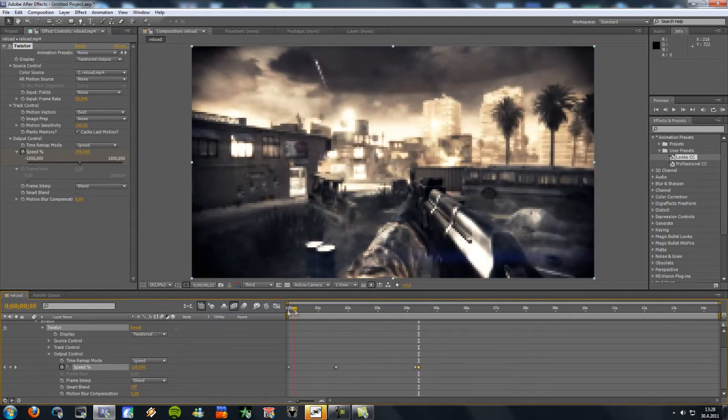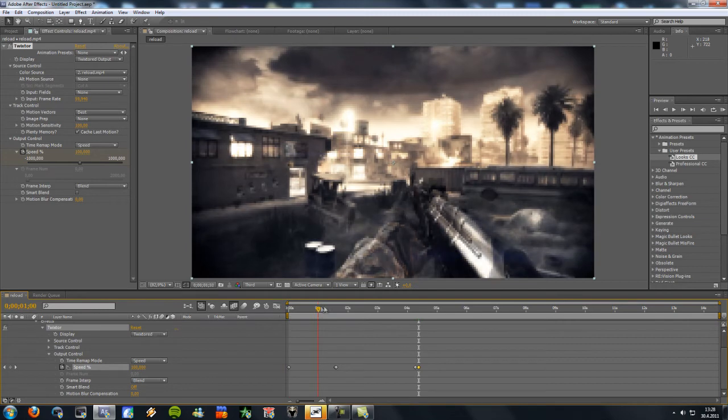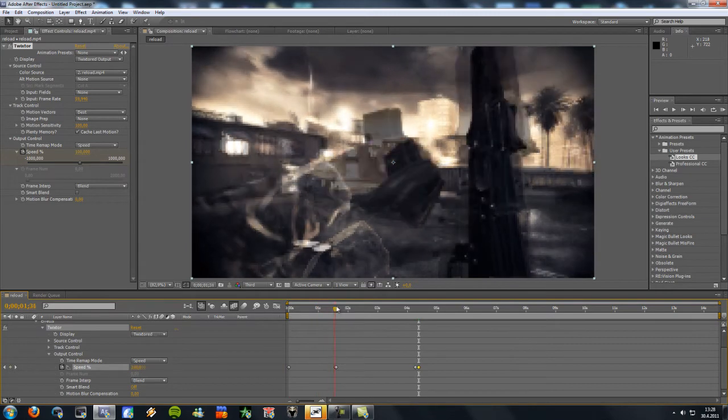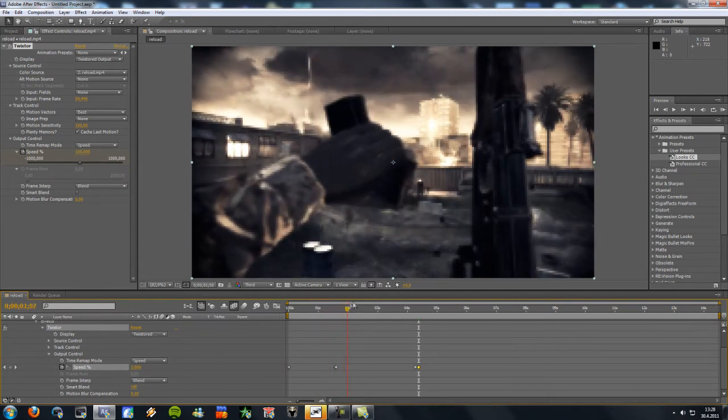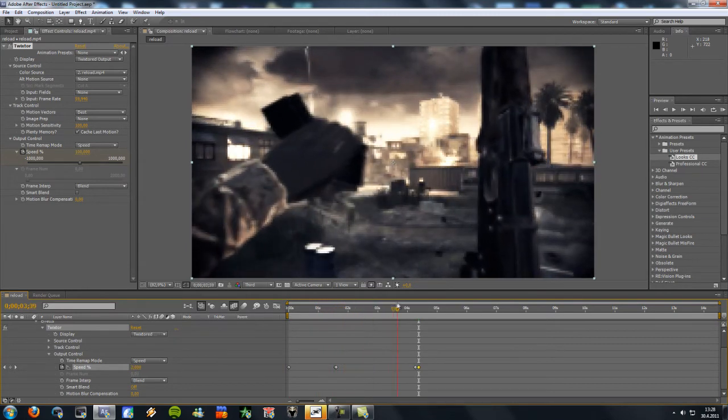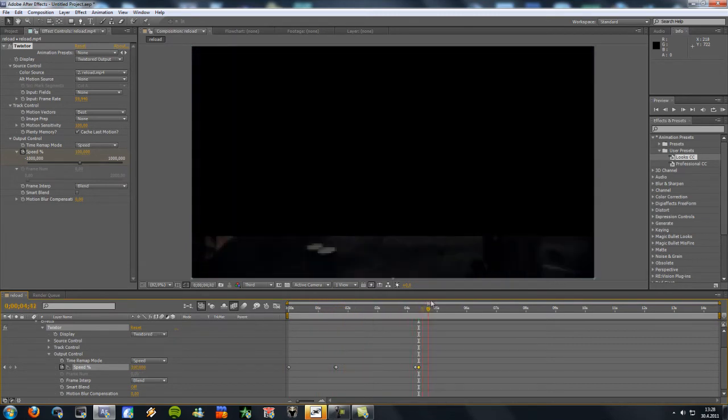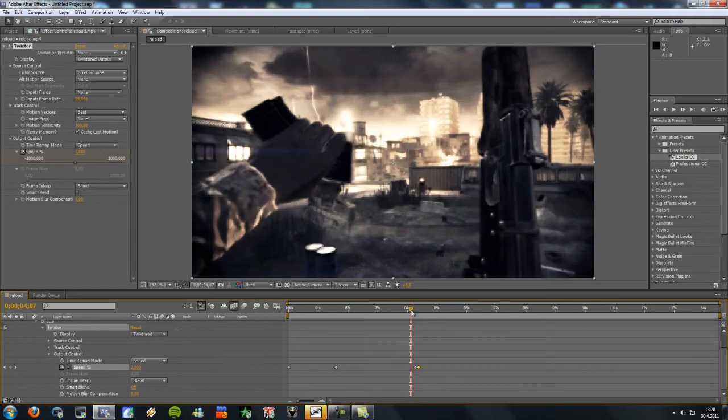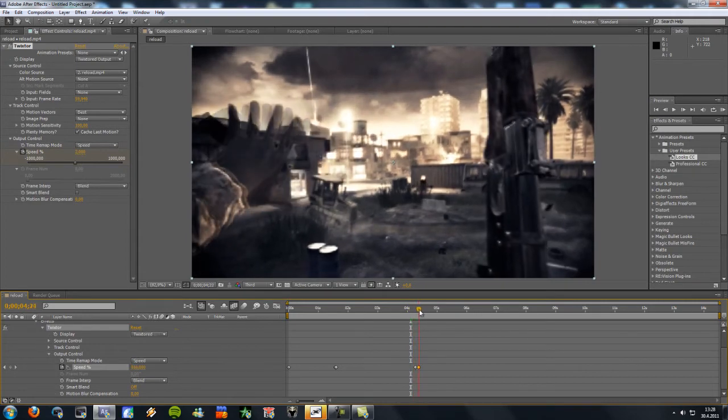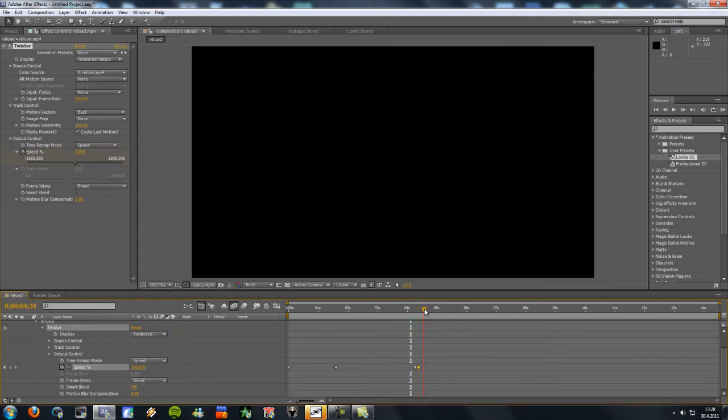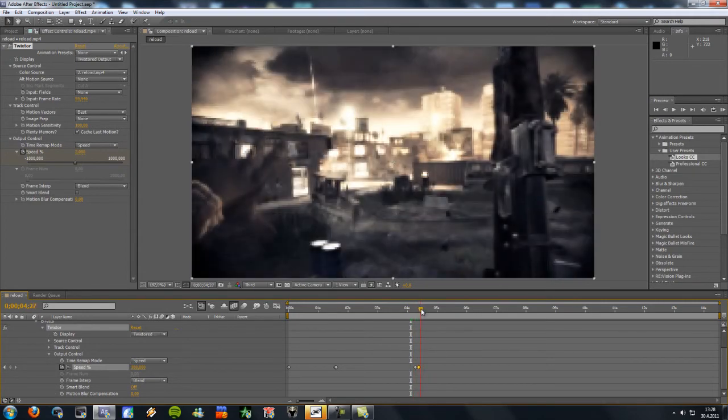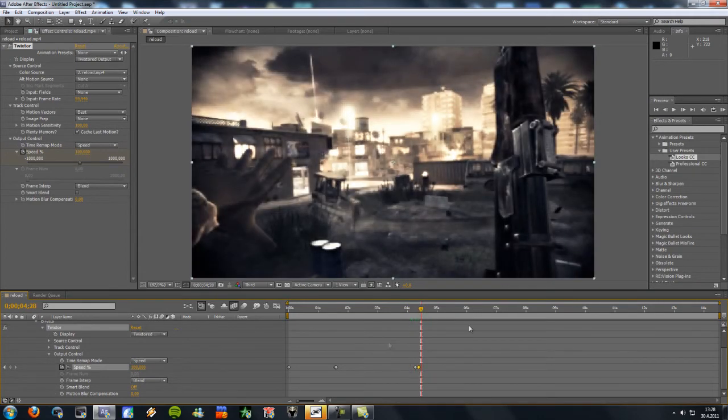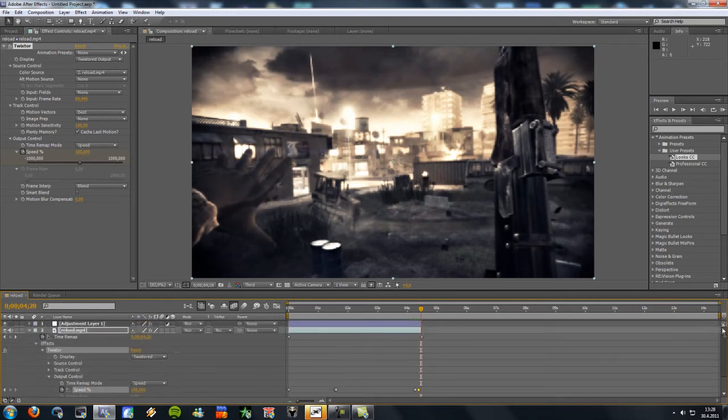So now let's just start with 100% speed. And then there's the slow motion and back to 100% speed. But now you notice the video ends here. That's because the video isn't long enough. So we're gonna just drag it a bit longer.